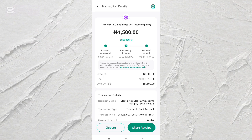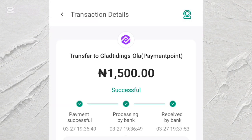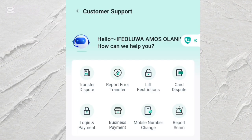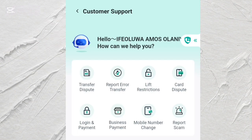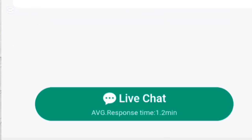However, there is one more option if you truly want to delete your OPay transaction history. You need to contact OPay customer care. To do that, just tap on the support option and go directly to live chat.